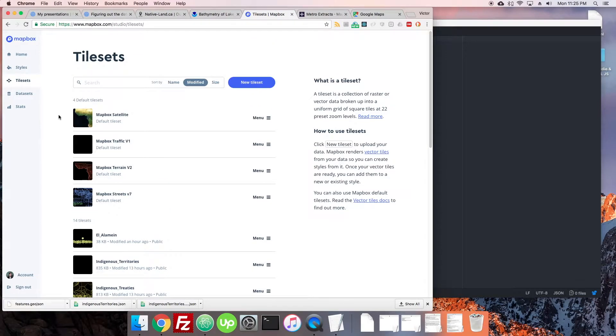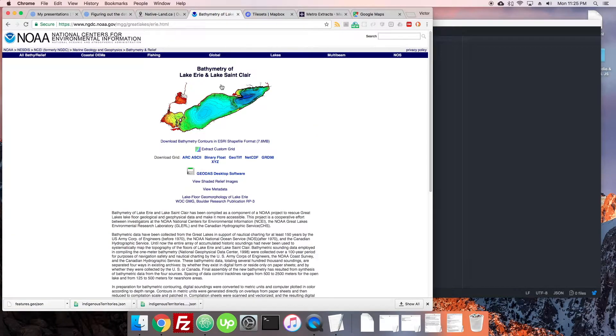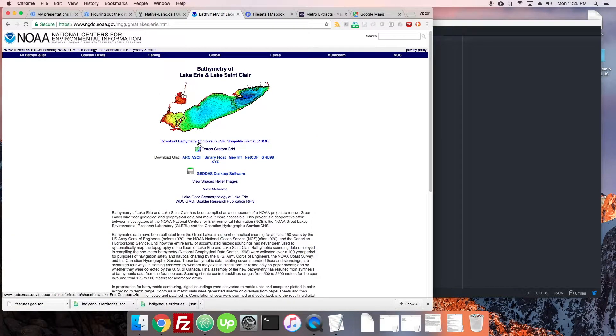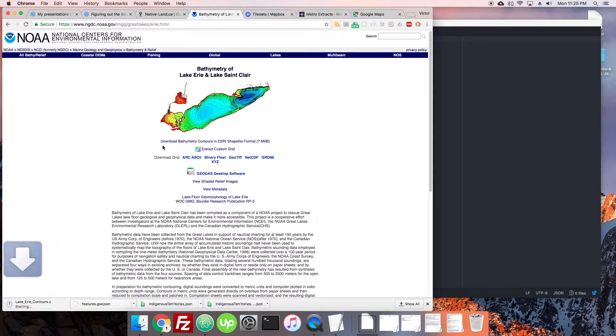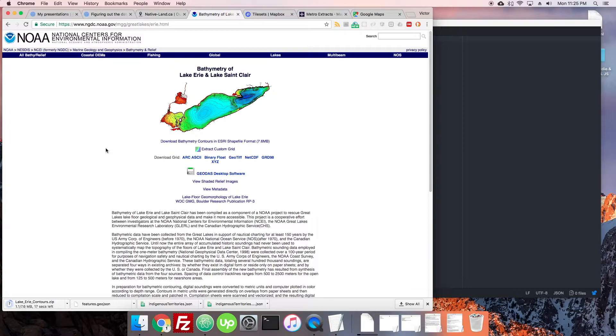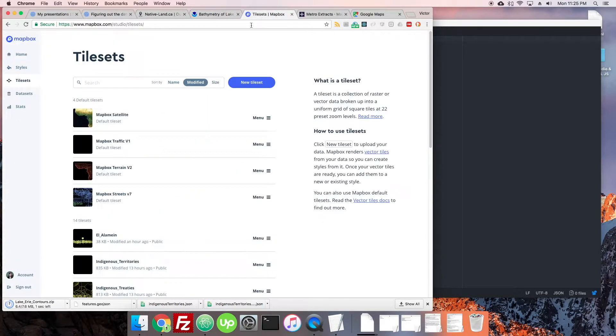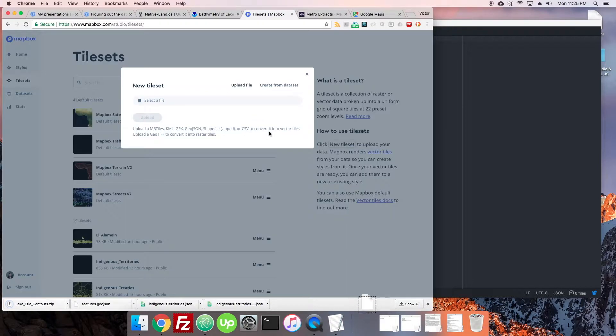So why don't we try uploading a tileset now as opposed to just that dataset, and I'm going to go back to the bathymetry that we ran into before because I actually think it's pretty cool and I might be able to make some kind of cool map out of it. So I'm just going to download it here and then we'll head over to tilesets.